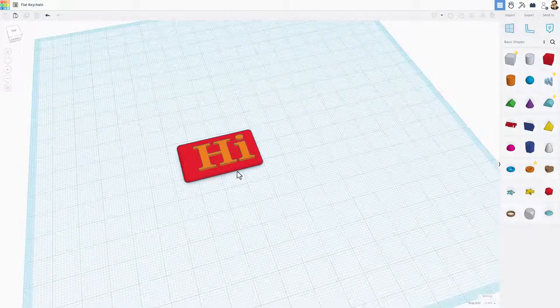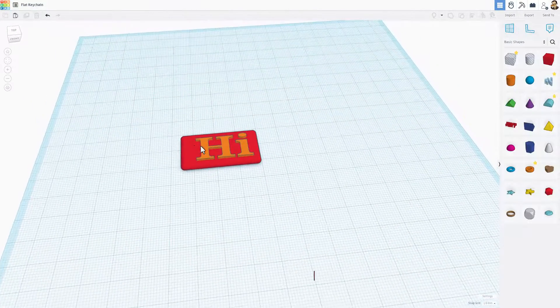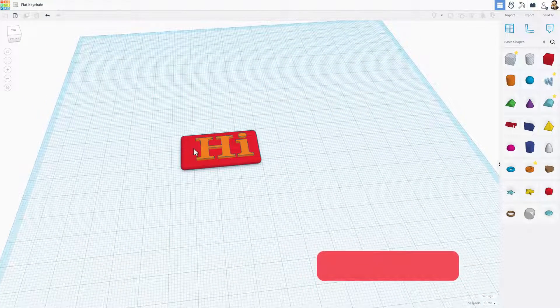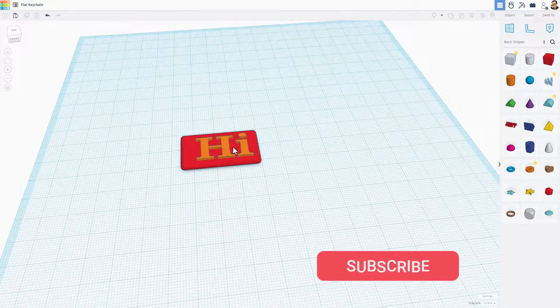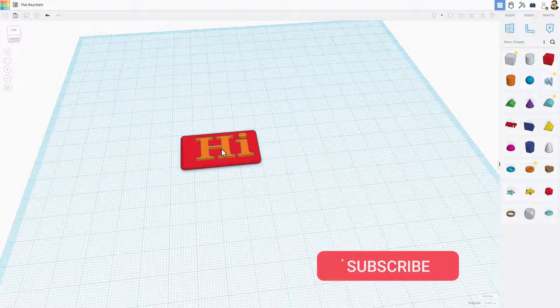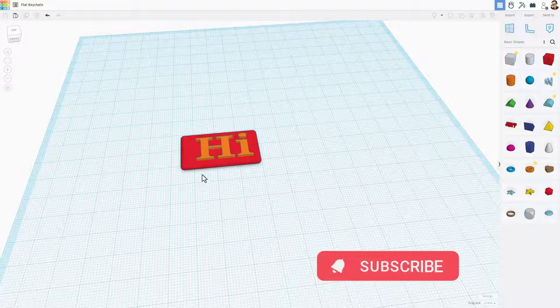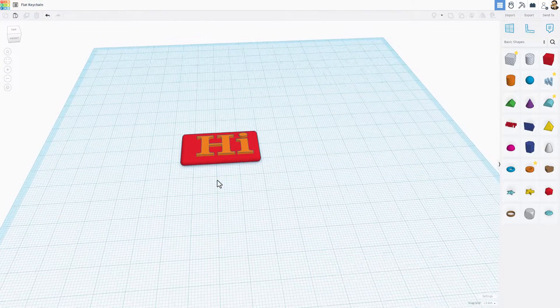Good day friends, I had a user ask about creating a keychain that was flush instead of raised up. Friends, I've done some experimenting.